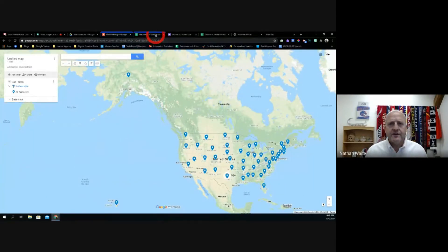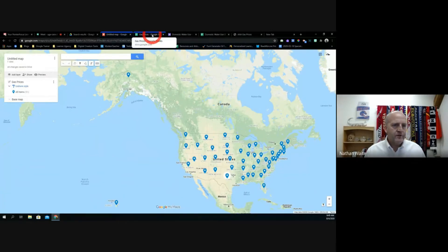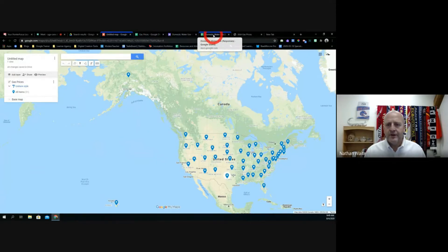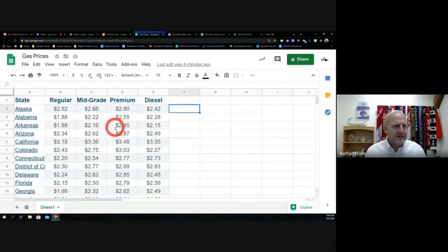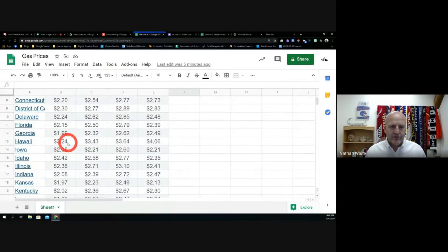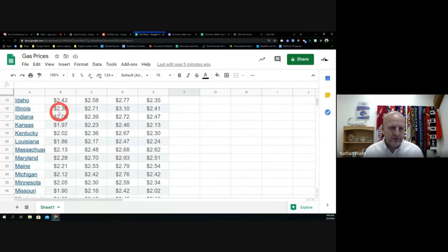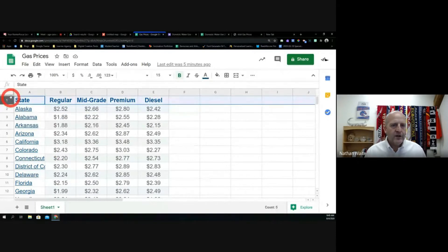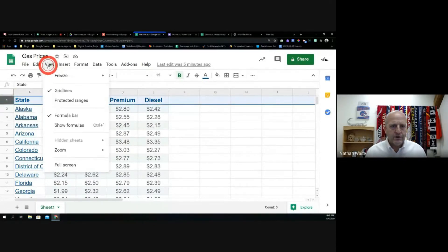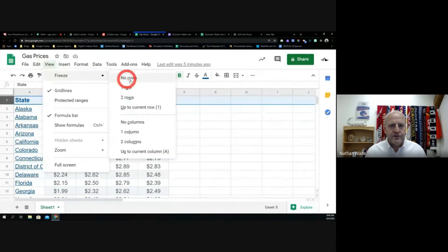Let's take a look at a little more of what we can do. I'm going to come to the gas prices spreadsheet. If you're looking at this and you want to remember that a certain column is 'regular,' but when you scroll down you forget — was that regular? Was that diesel? If you highlight a row and go to View, you can freeze that row so it stays visible even when you're scrolling.